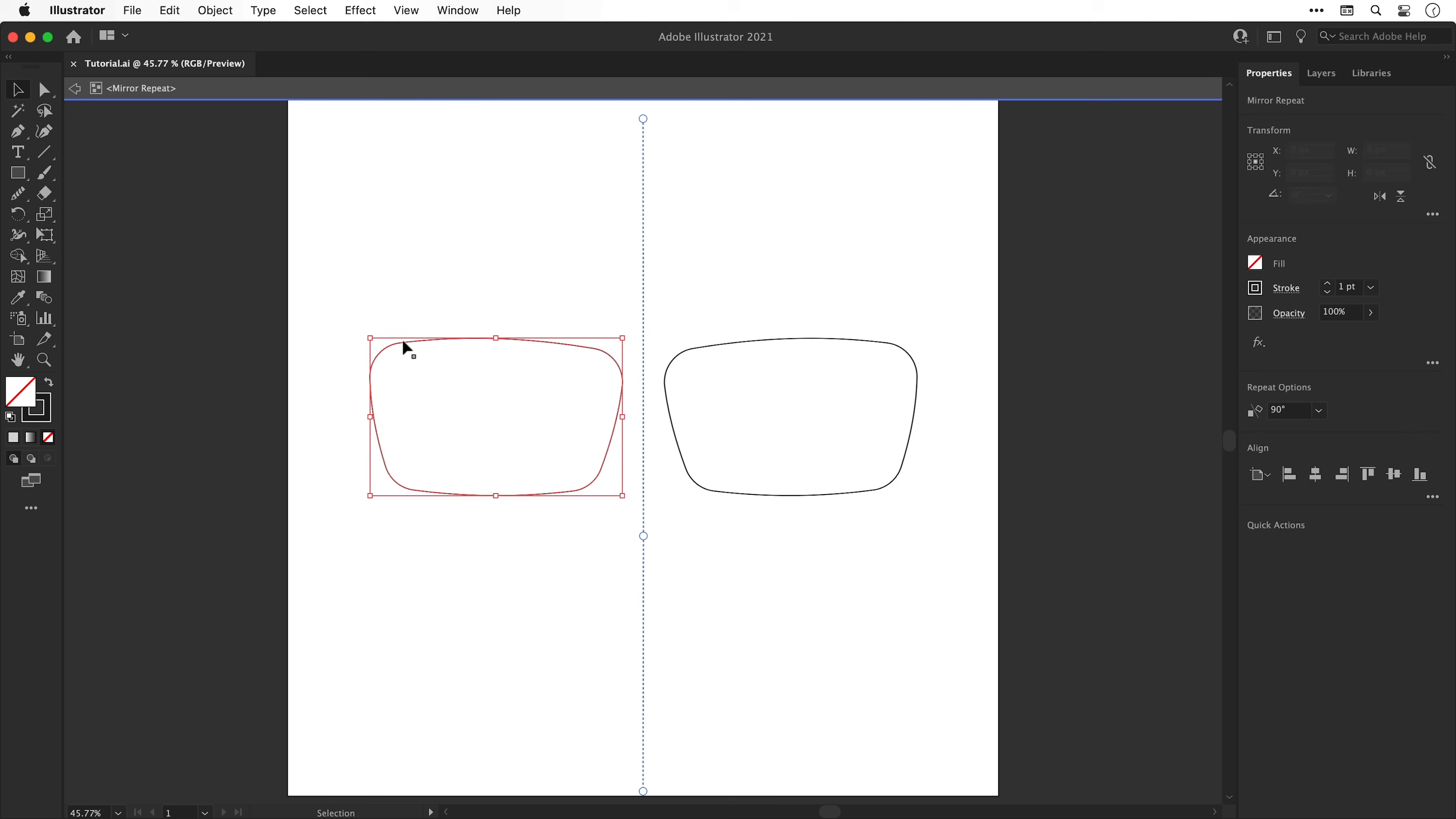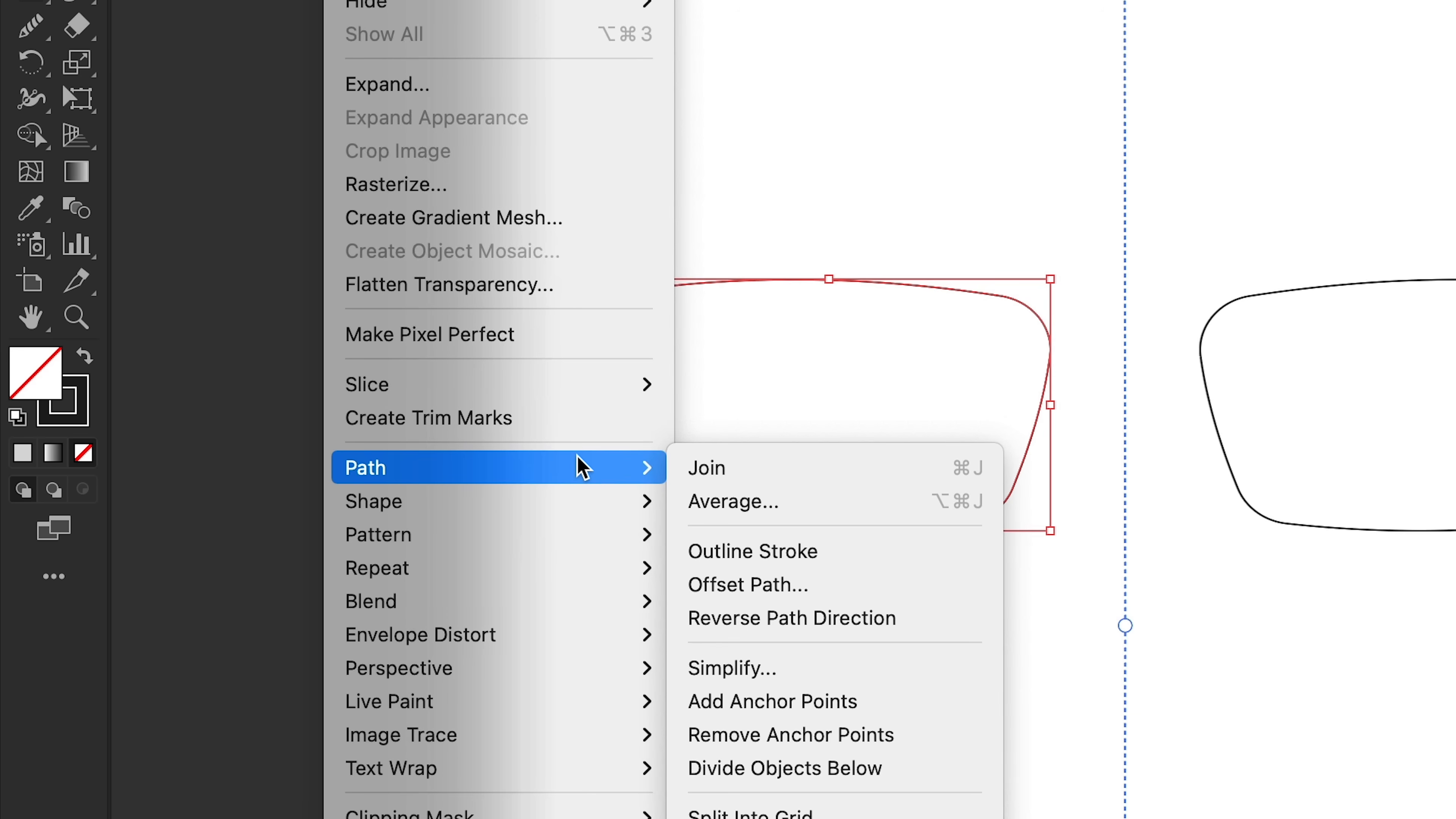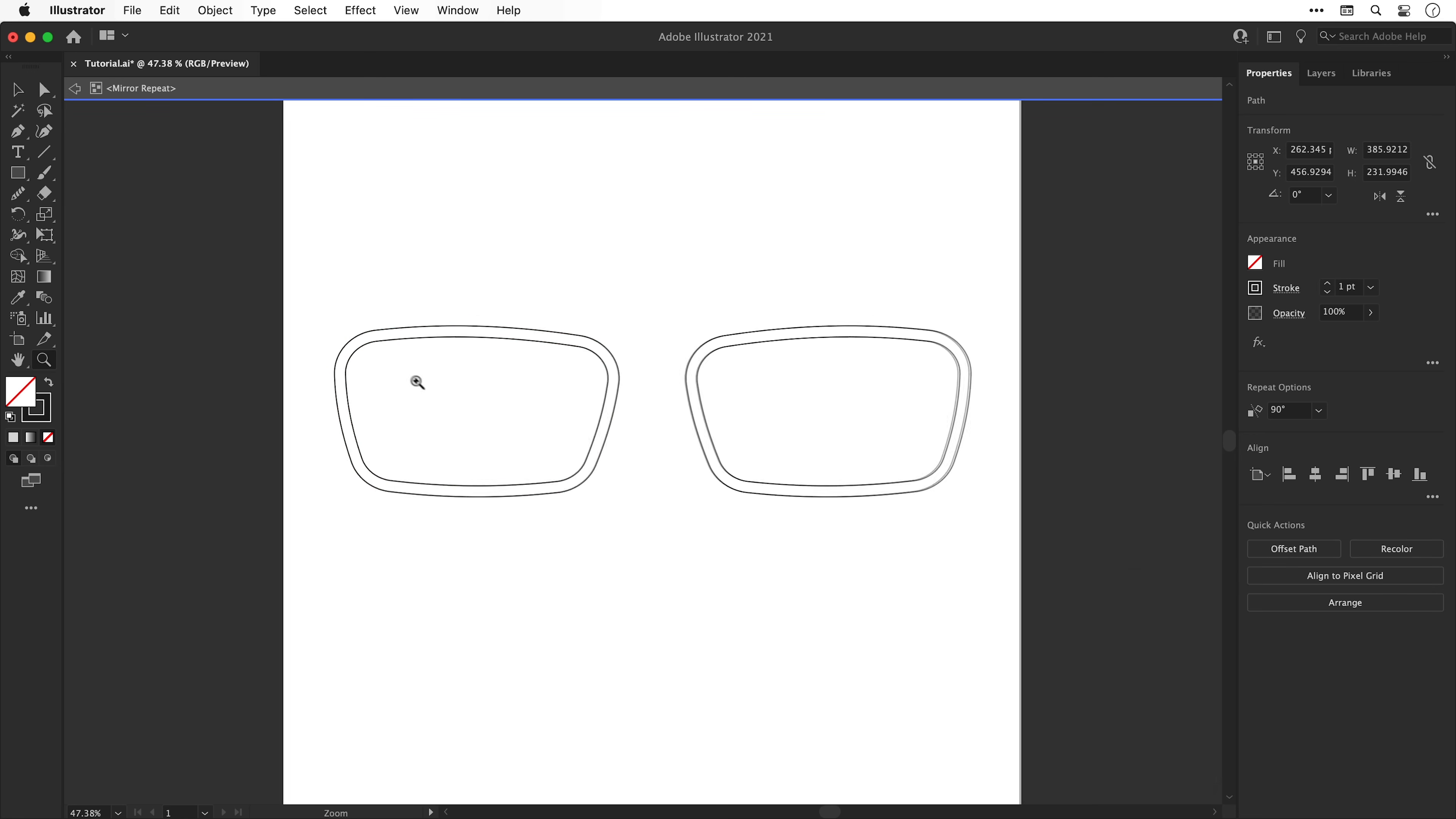So now we have our custom lens design inside the mirrored group and we can make any final adjustments to the size, shape or position. Once you're happy, go to Object, down to Path and select Offset Path. We can then enter a positive or negative value and Illustrator will create a new shape based on our lens.